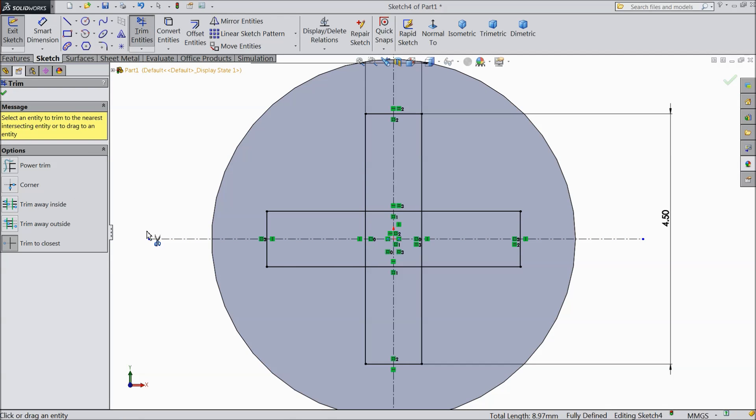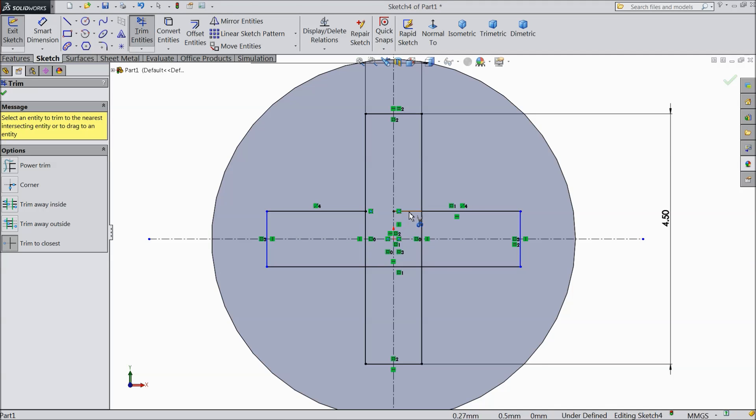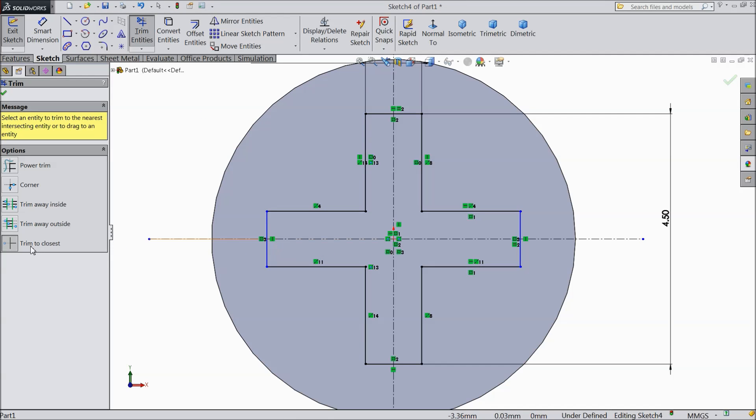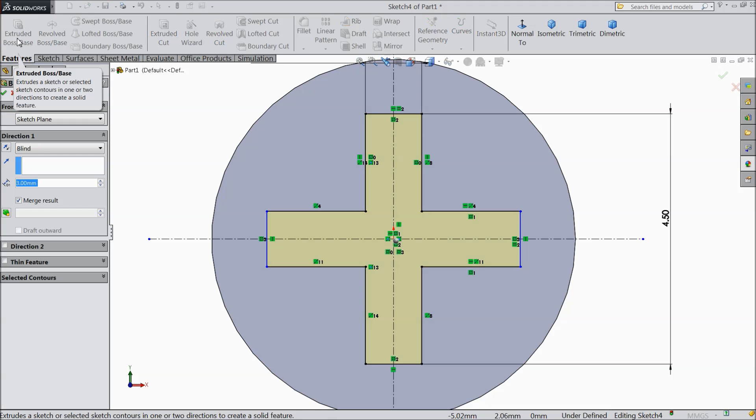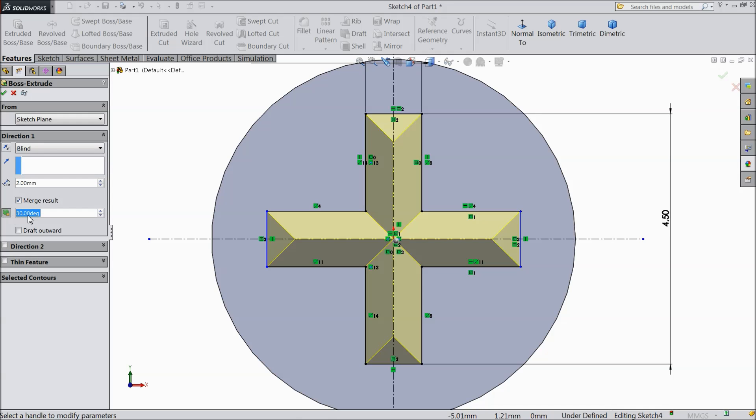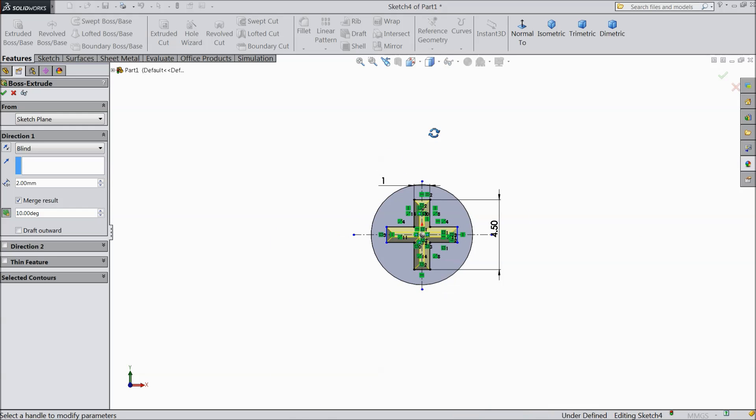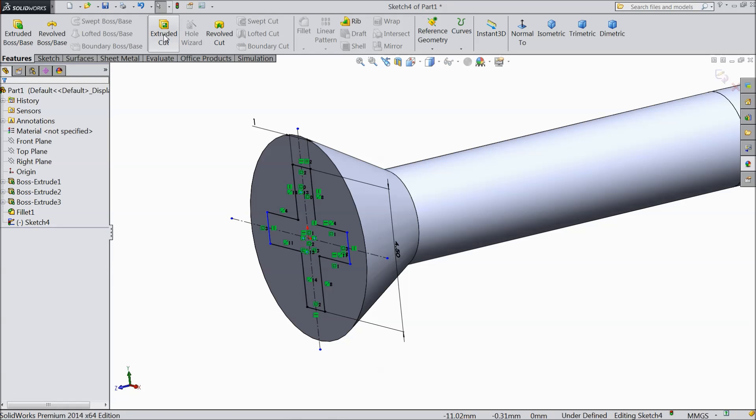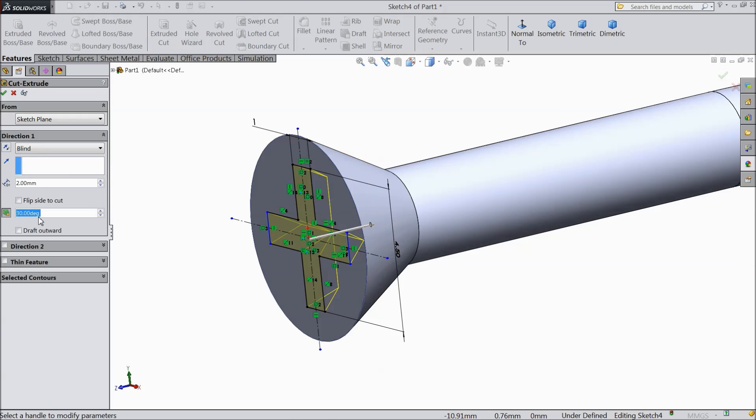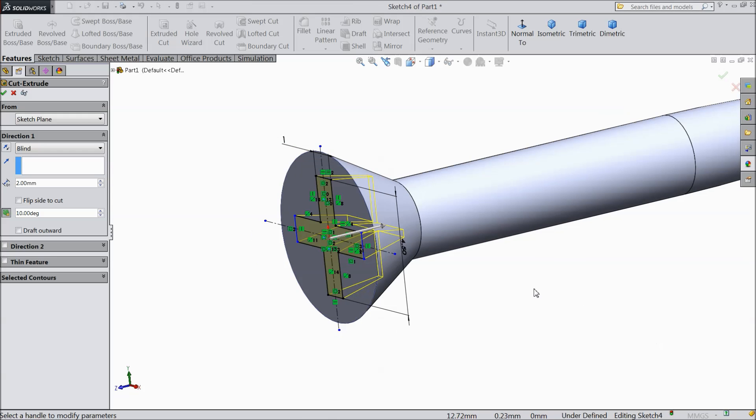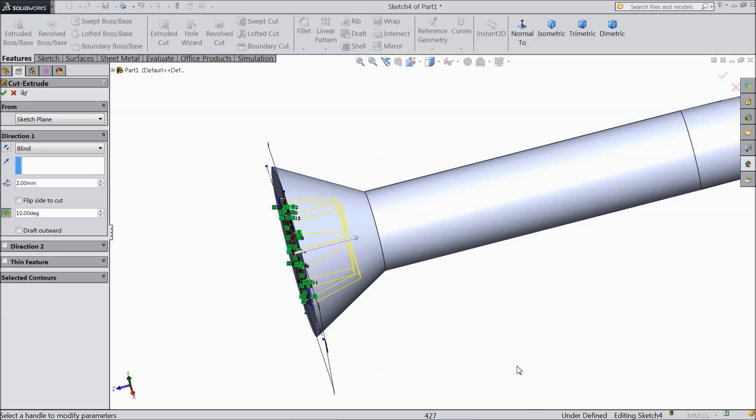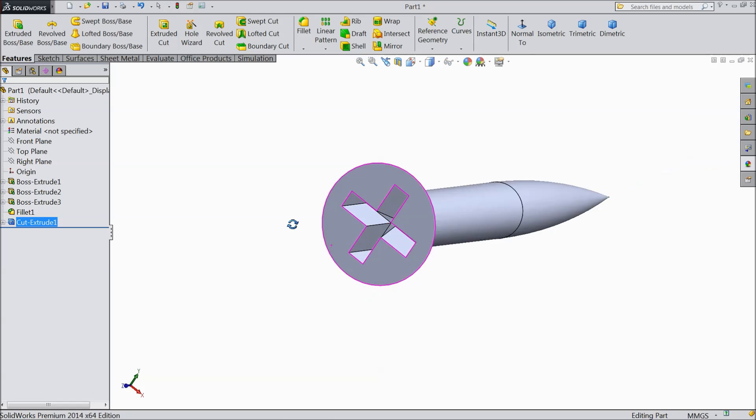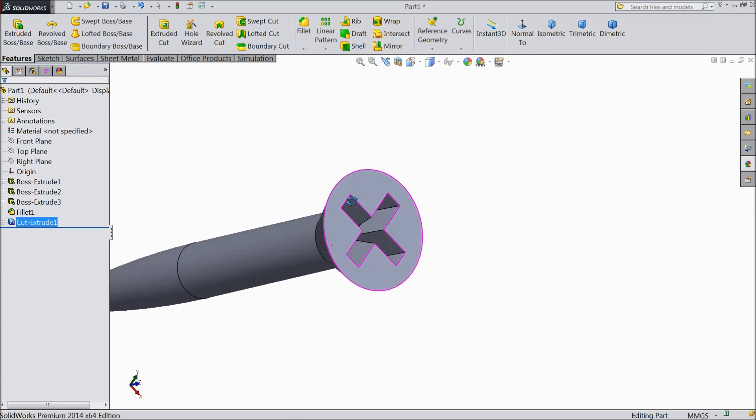So select rib. Trim to close it. Now go to feature, select extended cut. Select depth 2mm and keep angle 10 degree. Sorry, we want to cut it so select extruded cut. Keep 2mm angle 10 degree. This is quite better. Select OK. Now see the shapes are created for screwdriver.